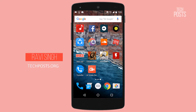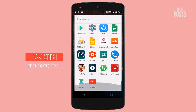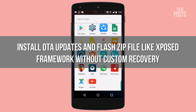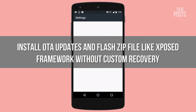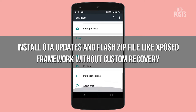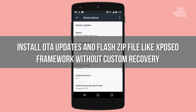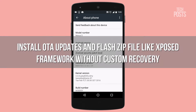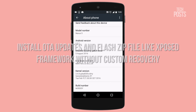Hello people, this is Ravi Singh from Techpost. Today in this video I am going to show you how you can install OTA updates or flash any zip file like Xposed without installing any custom recovery. So let's get started.